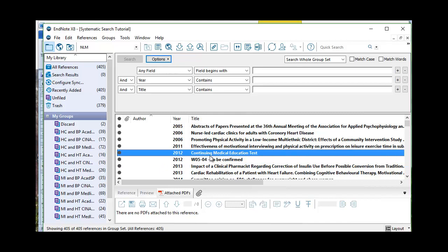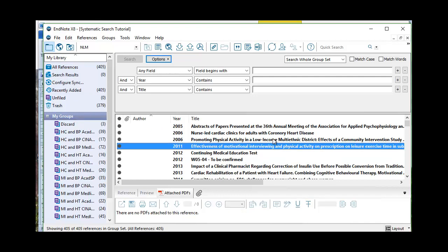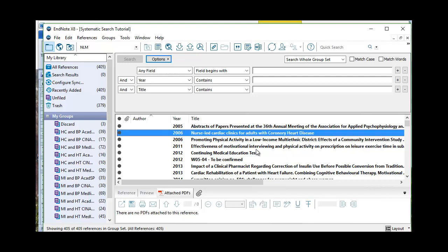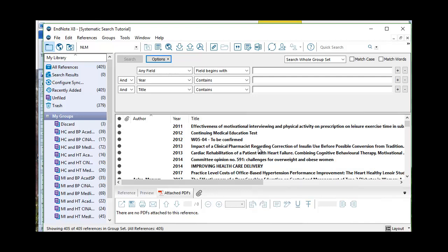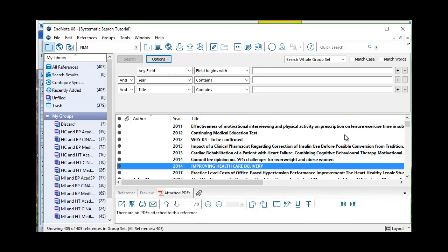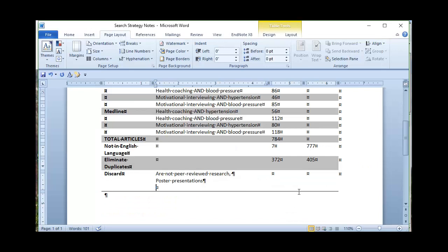This was a CME test. Also not peer-reviewed research. This is the actual test itself. This is a maybe. We'll have to look at this one. Effects of a Community Study, we'll have to look at that one. It's possible that these publications are secondary reports. Nurse-led clinics, also curious. Committee opinion, challenges, improving healthcare delivery, practice level costs. So right now we've just discarded some things that were obviously not peer-reviewed research and some other would appear to be a poster.